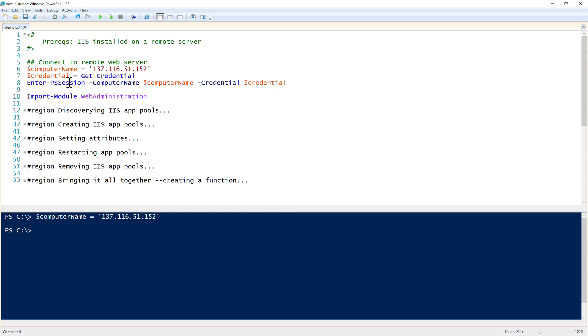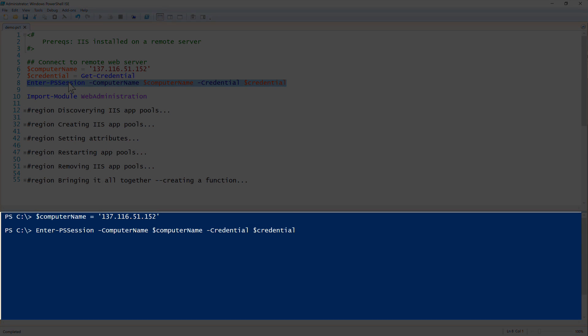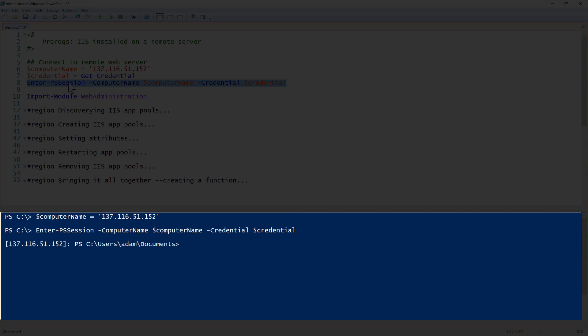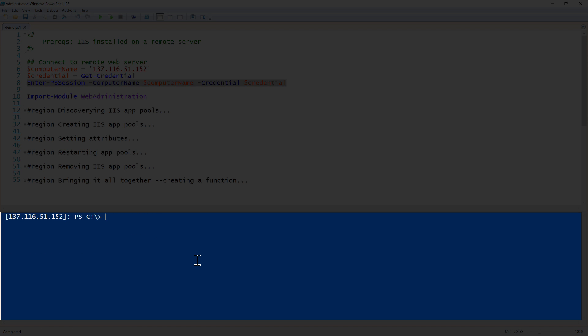I've already provided my credential here, so I'll just start up a PowerShell remoting session. You notice here that I now have a PowerShell remoting session set up. Now I'm on my web server and I have IIS installed on it as well.